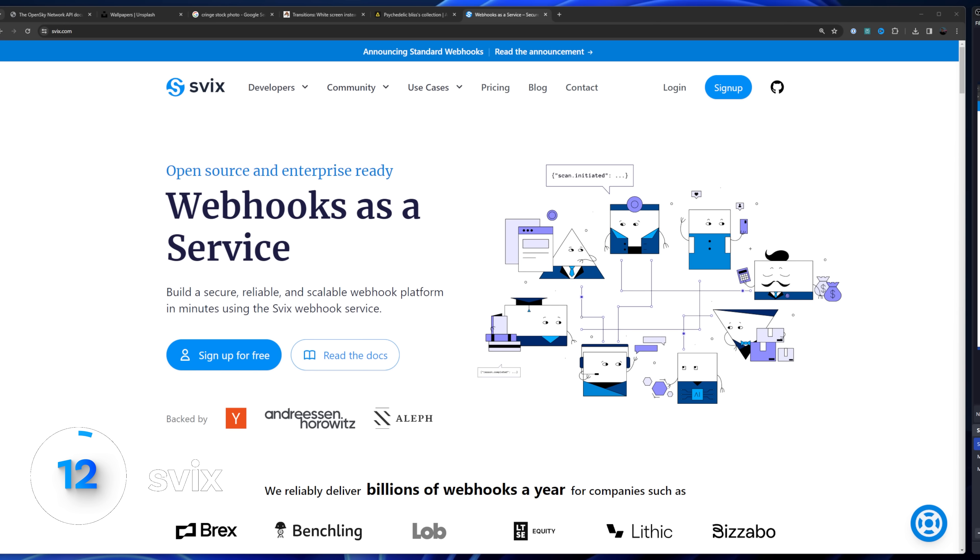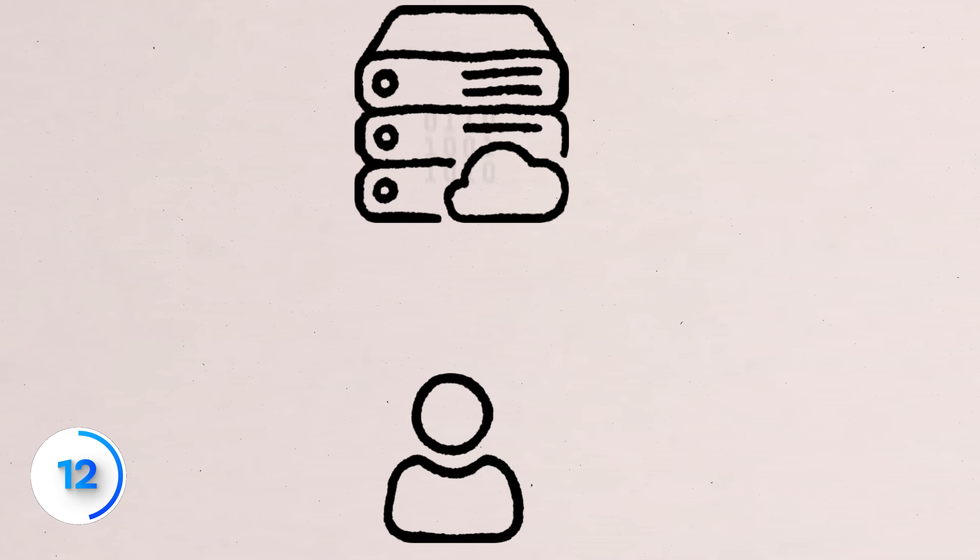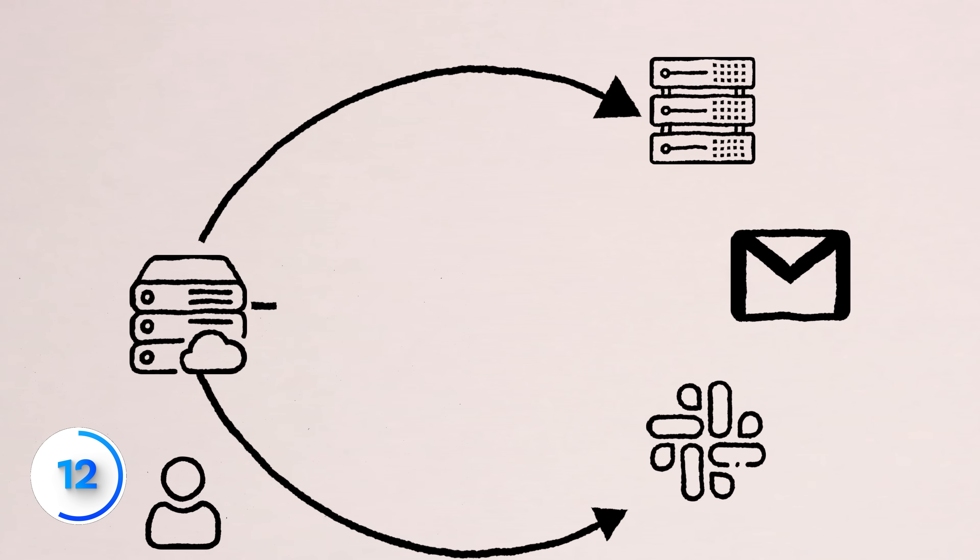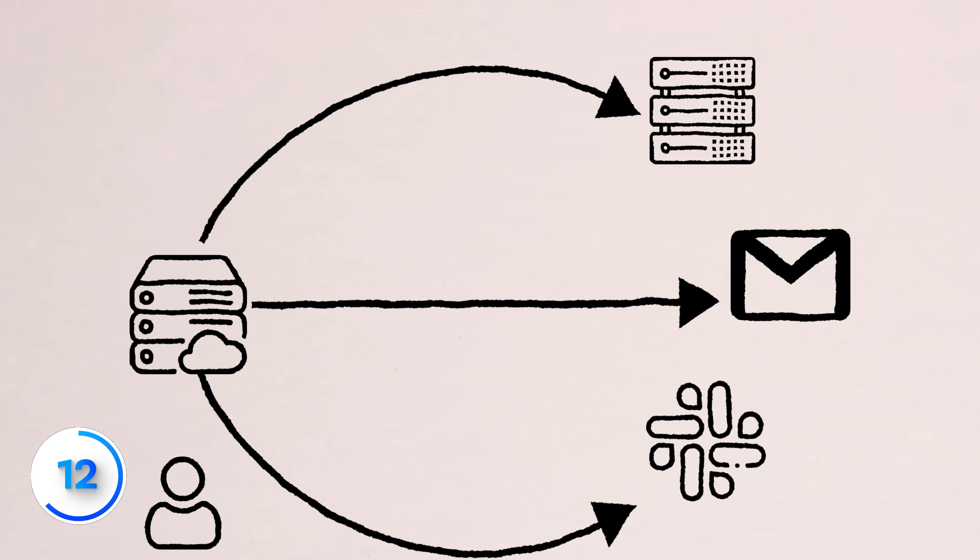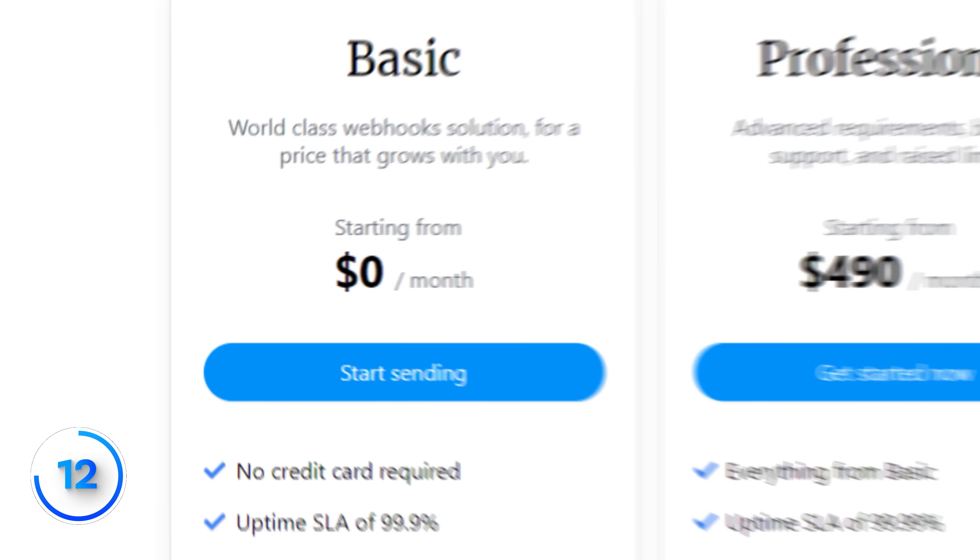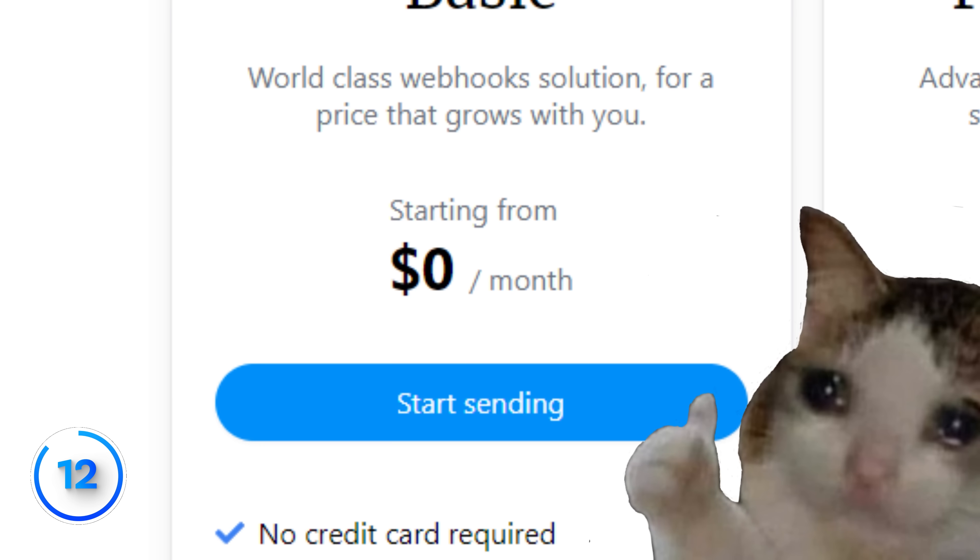Awesome. Svix. Svix. I don't know. Is a webhooks as a service API. So when your app does something and you want to send some data to another app or somewhere else, this is a great way to do it. You have to sign up, but it's free and has some SDKs for every language. So pretty awesome there.